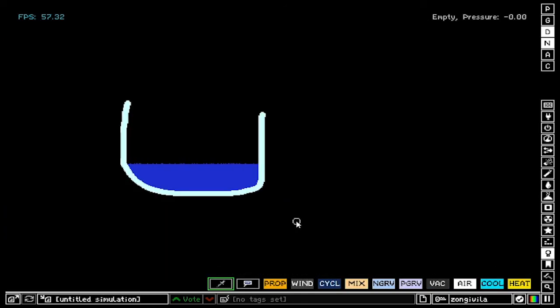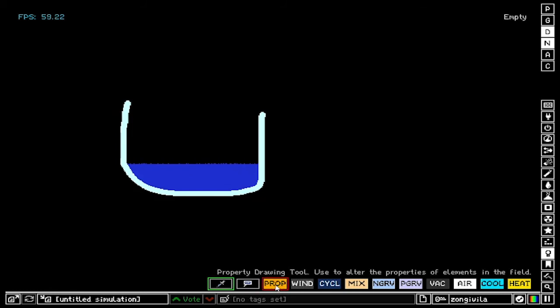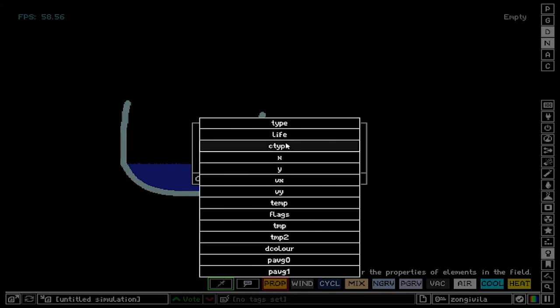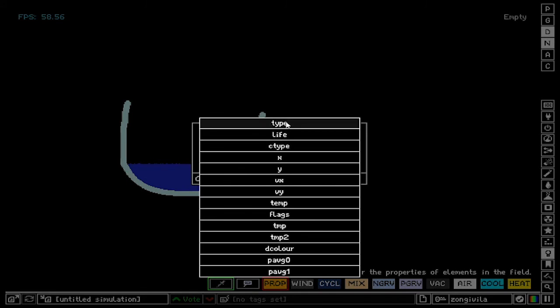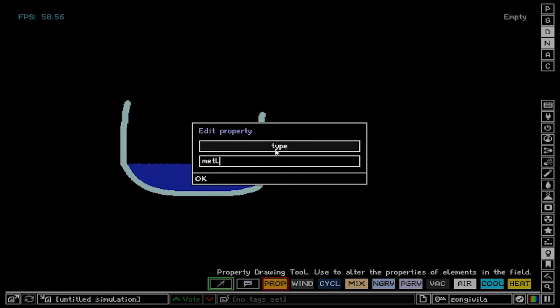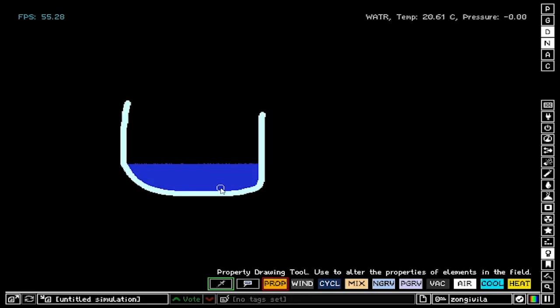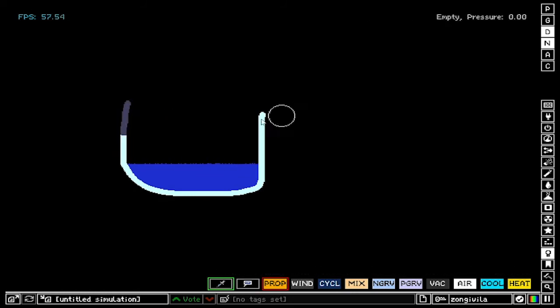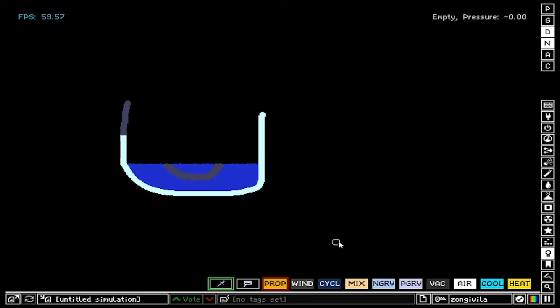Now the final thing I want to show you is the prop tool. Prop tool can do everything you can do with commands, but with prop tool you can draw them. So let's click on prop tool, and you can see familiar things like ctype, type, life. Let's go for type, and let's say metal. So now everything we draw on is going to get set to type metal. As you can see, we're turning diamond to metal, we can turn water into metal.